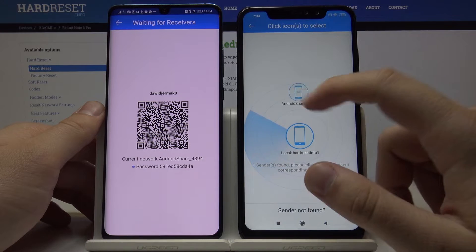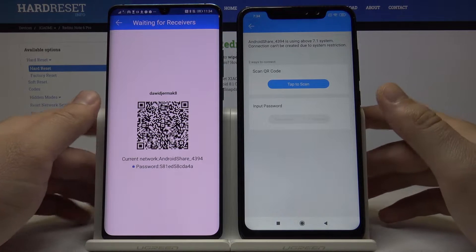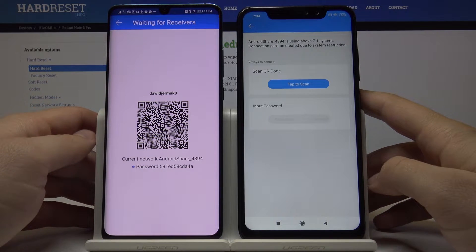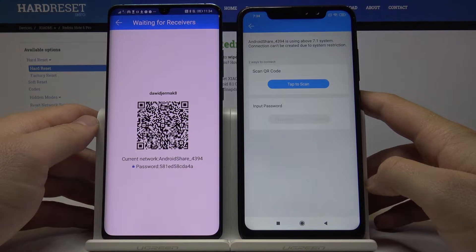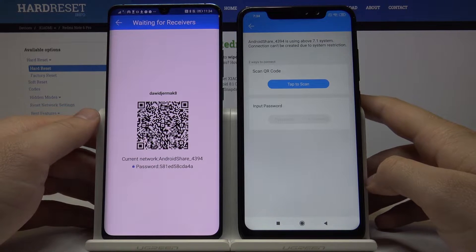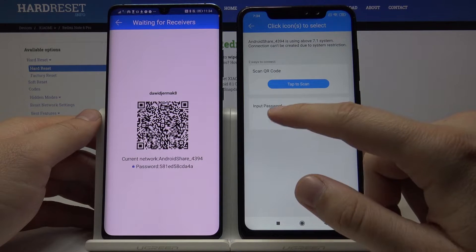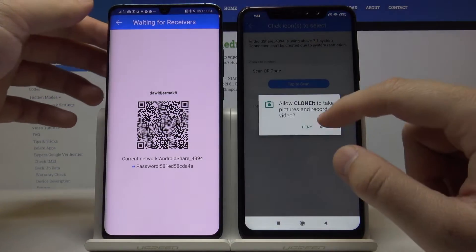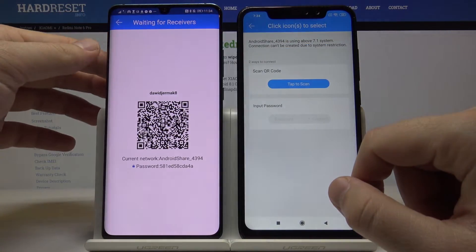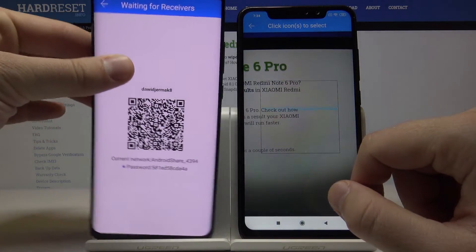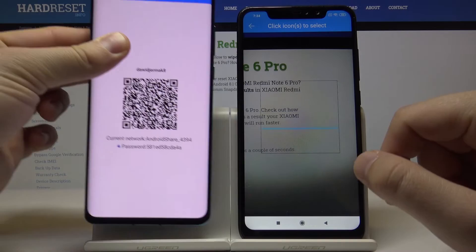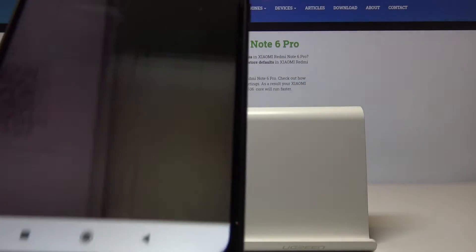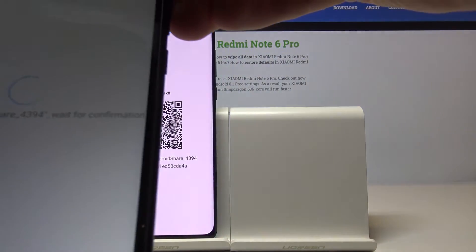Click on the Android share icon. As you can see, we have two ways to connect: you can scan a QR code, or you can input the password. I will go with the QR code because it's the faster way. We have to scan from the Redmi.